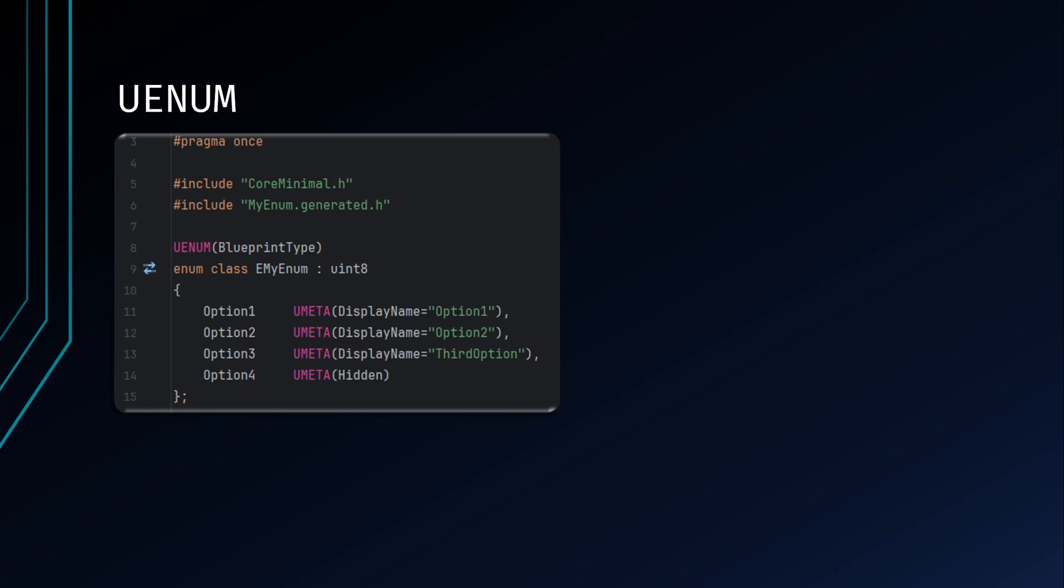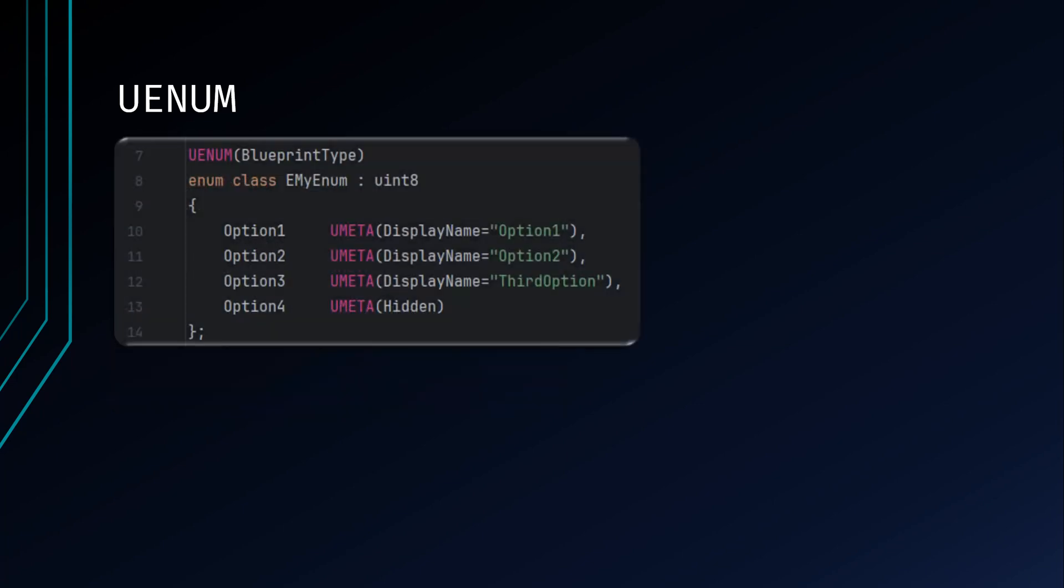Enum names must begin with the letter E or an error will occur. uint8 specifies the underlying data type of the enum to be represented by an 8-bit unsigned integer, keeping the file size smaller. Everything within the curly brackets are then your individual enum values separated by a comma. You can include UMeta specifiers here.